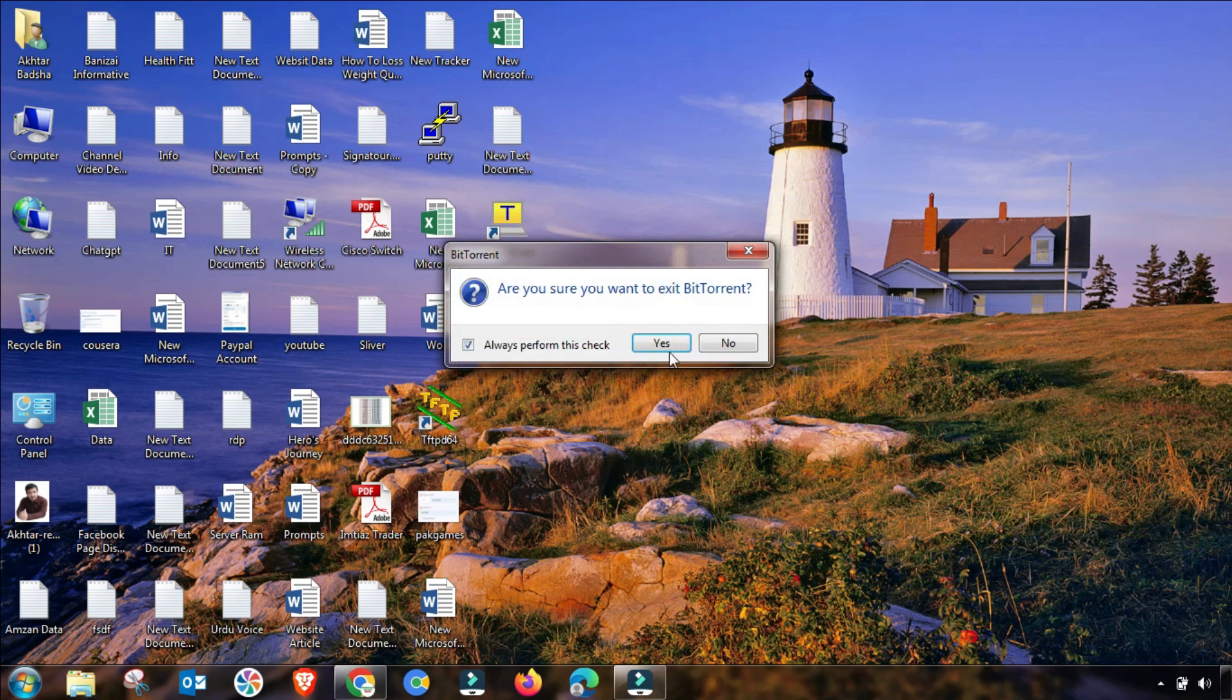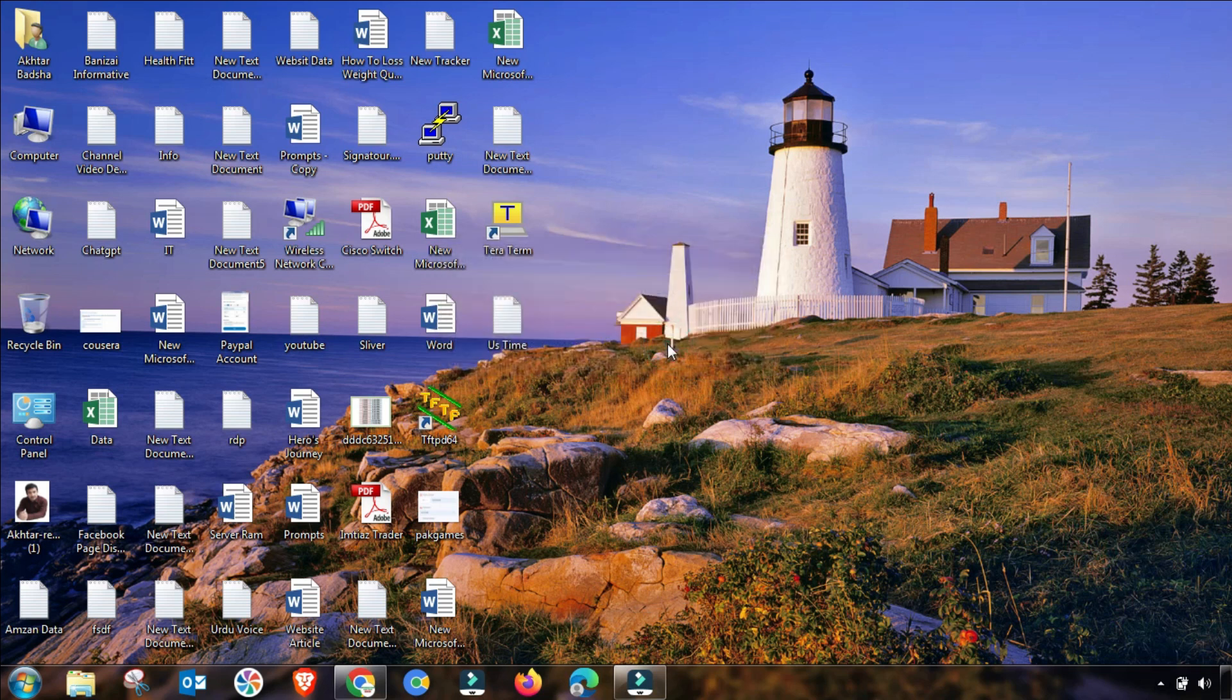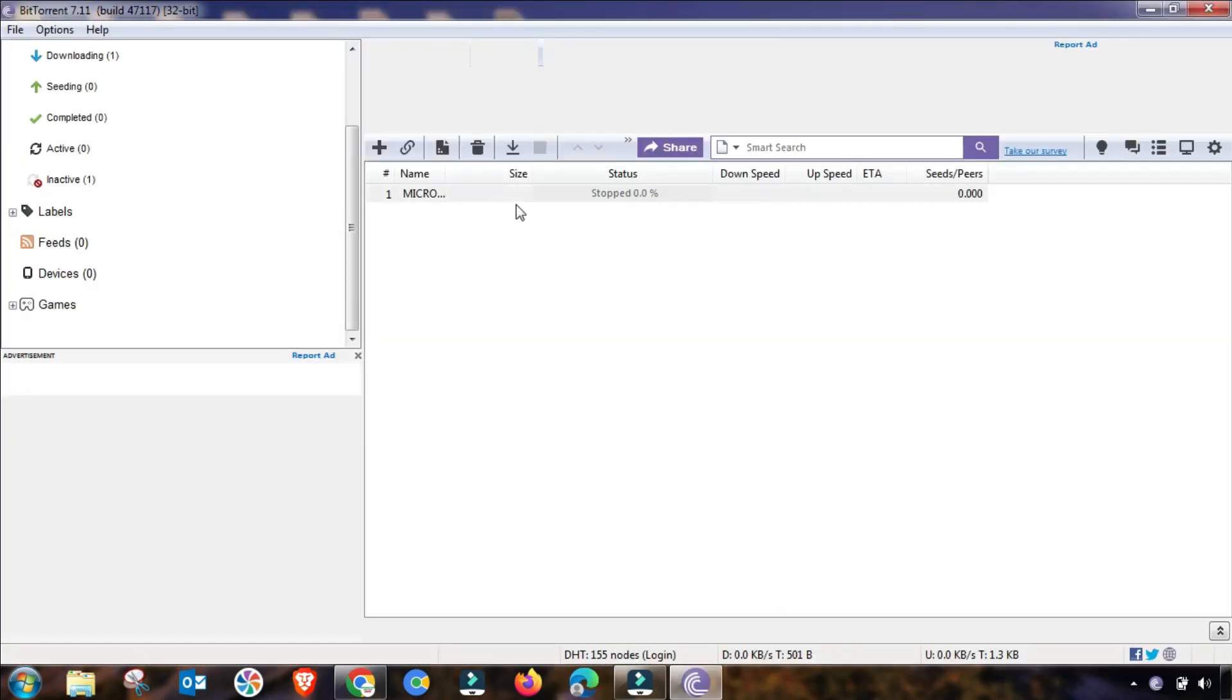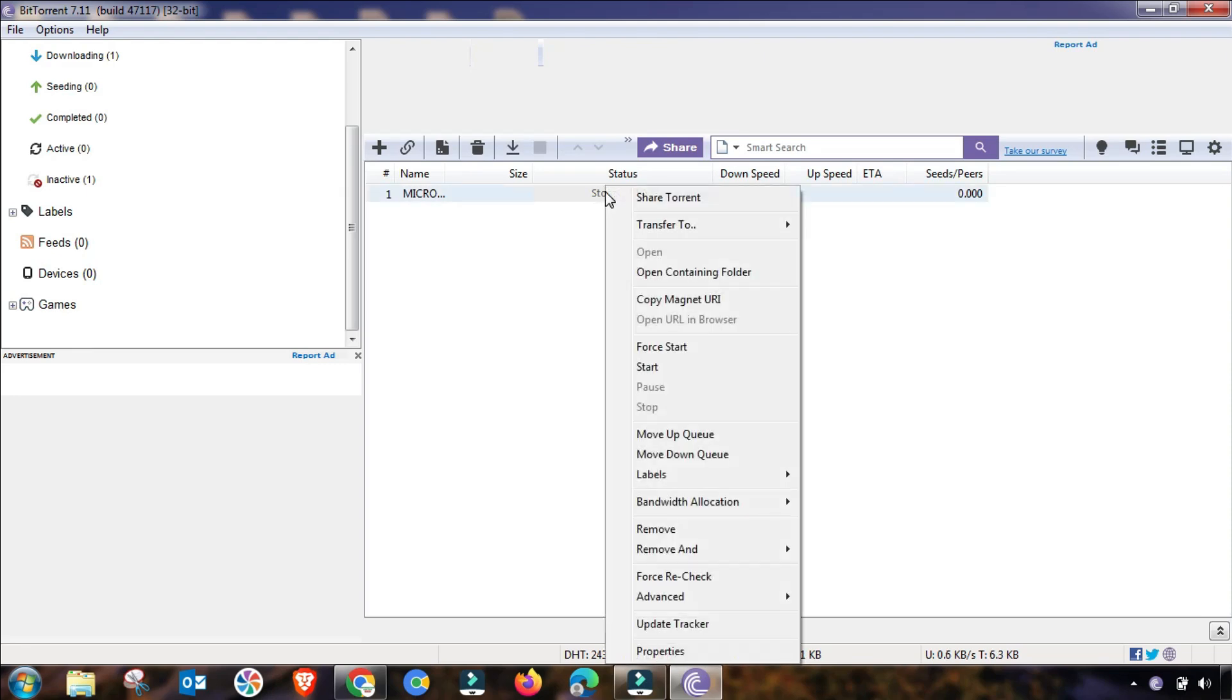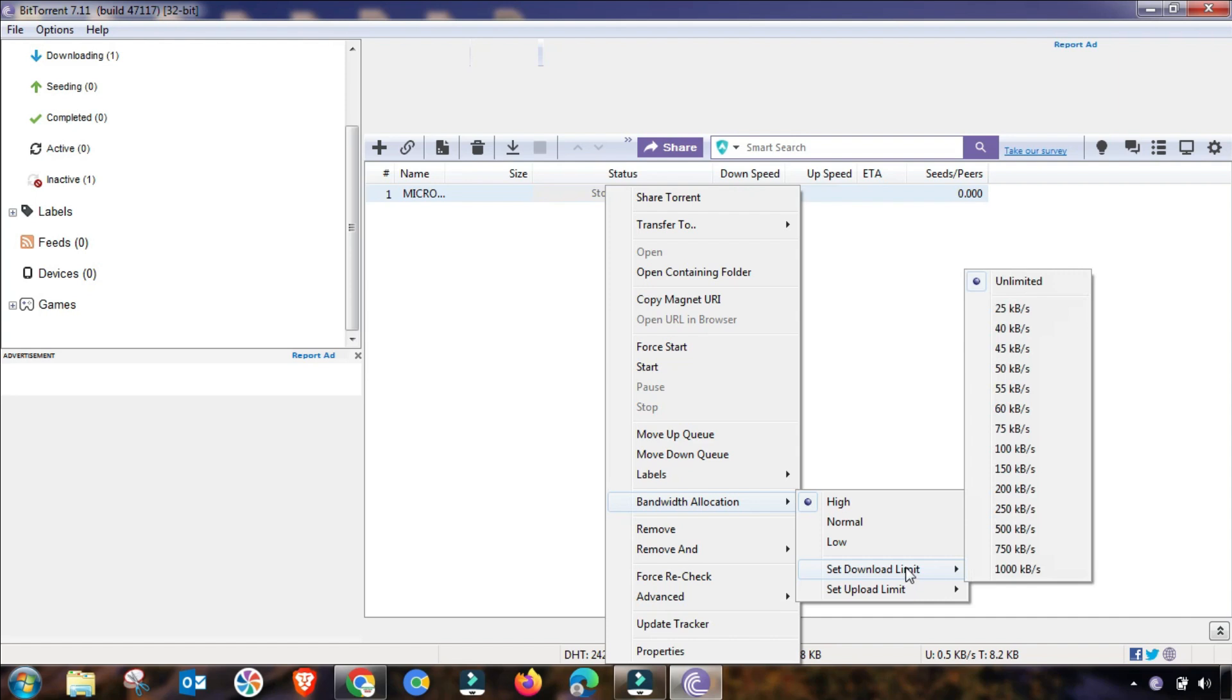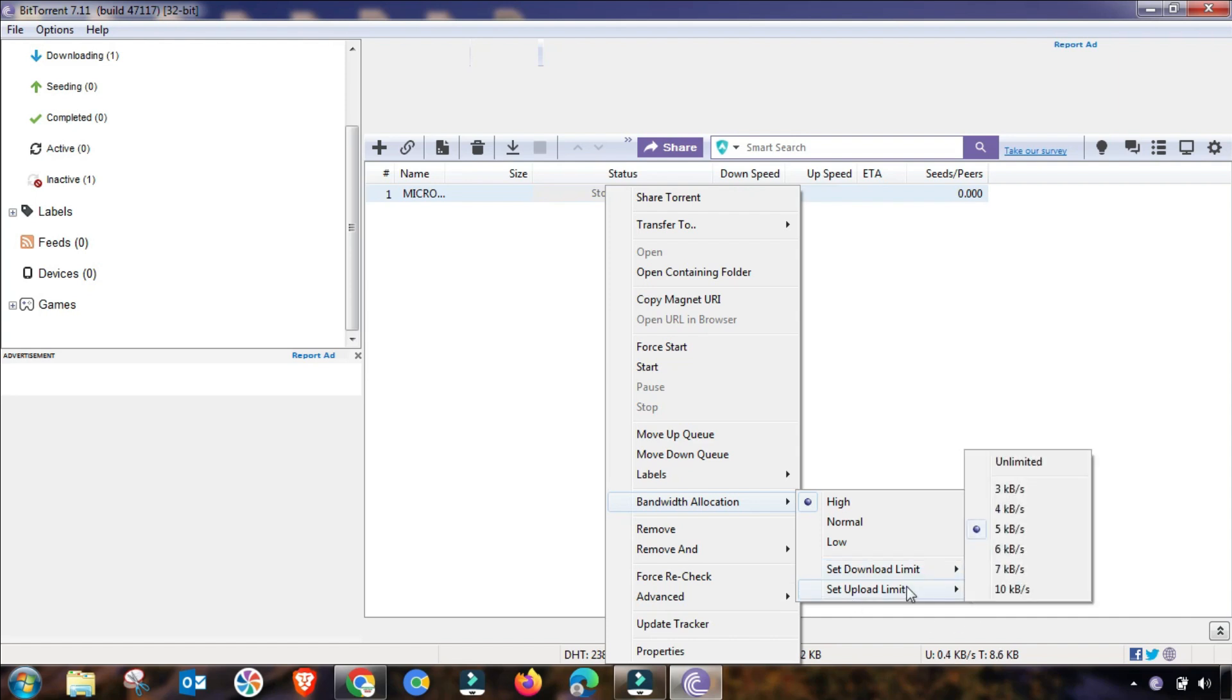Then again, you have to run it as administrator. This will open, and as you can see, I have stopped this download. Now I will give here up to unlimited.